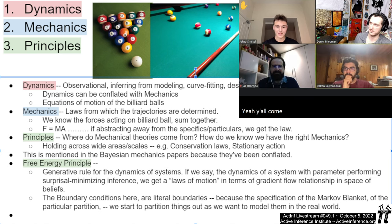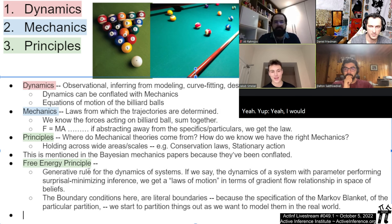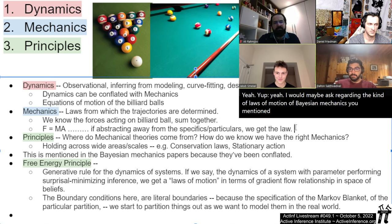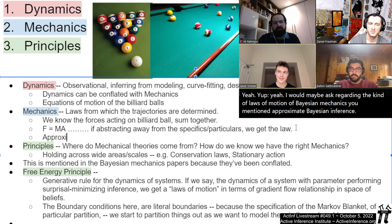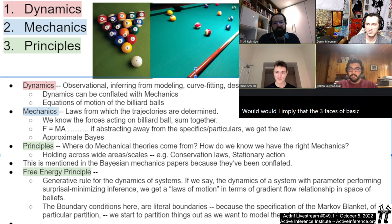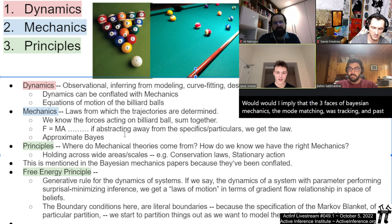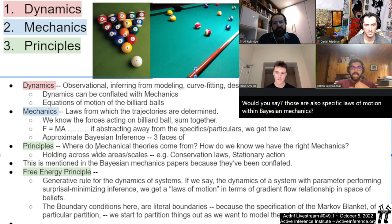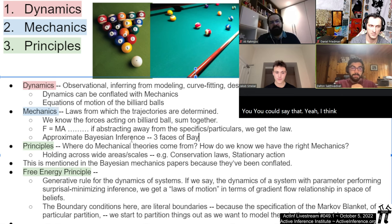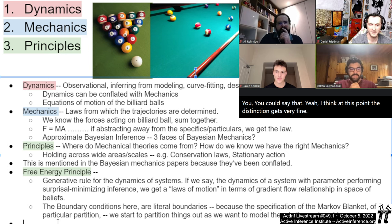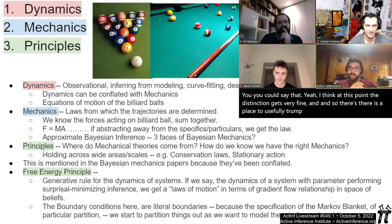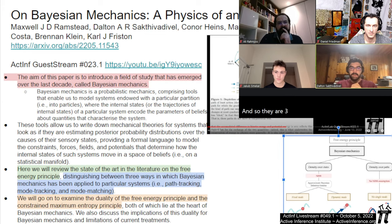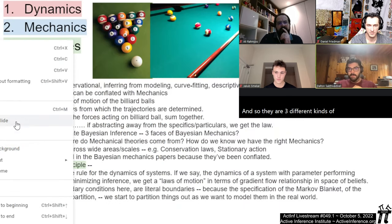Regarding the laws of motion of Bayesian mechanics — you mentioned approximate Bayesian inference. Would that imply that the three faces of Bayesian mechanics — mode matching, mode tracking, and path tracking — are also specific laws of motion within Bayesian mechanics? Yes, you could say that. These are three different kinds of approximate Bayesian inference, and so they are three different kinds of motion under free energy principle minimization.